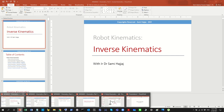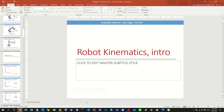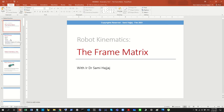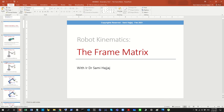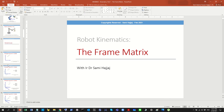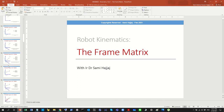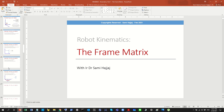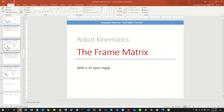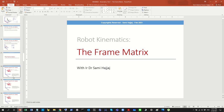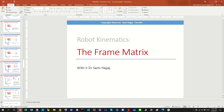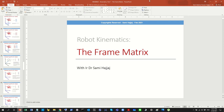A little bit of a recap. So far we've discussed a number of topics on kinematics. We began with the frame matrix — we defined its meaning and importance to robot kinematics. We also talked about parameters and unique features of the frame matrix, such as the inverse and other features discussed earlier.